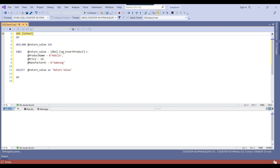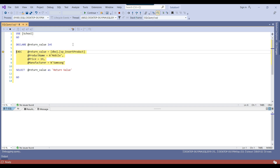If you do not want to go inside a second stored procedure being called from your first, press F10 instead of F11. In our case there is no second stored procedure, so F11 and F10 will behave the same way. You can press F10 or F11 either from the keyboard or by clicking the buttons in Visual Studio. I'll press F11 so it goes inside the stored procedure.